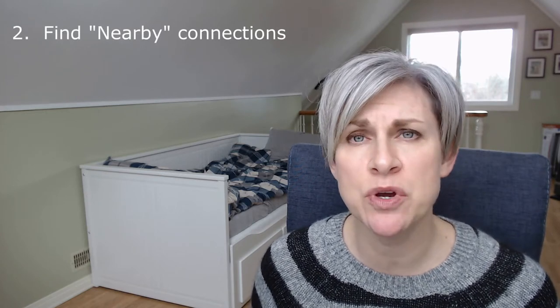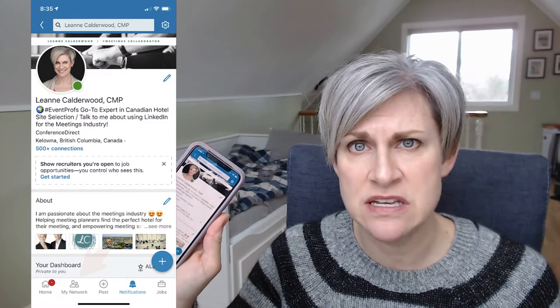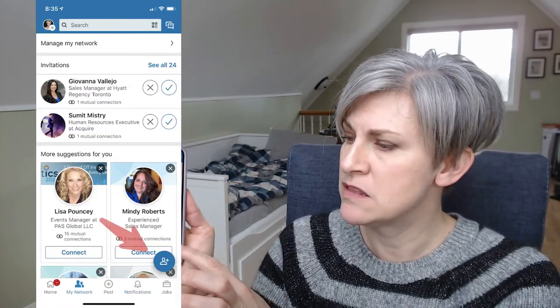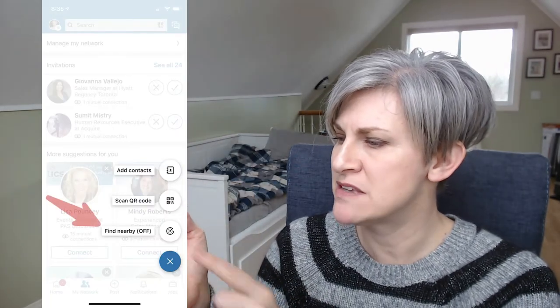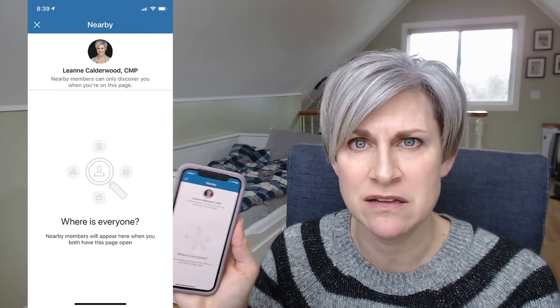The second way to connect is to find all the connections nearby — be it a general session room, breakout room, networking lounge, or reception. Everyone needs to be doing this simultaneously for it to work. Same steps: go to 'My Network,' press the little person with the plus sign, and select 'Find Nearby.' When you press 'Find Nearby,' everyone else who has done this will populate and you can connect with them automatically. This is a great one to have an education piece for, so everyone's doing it at roughly the same time.